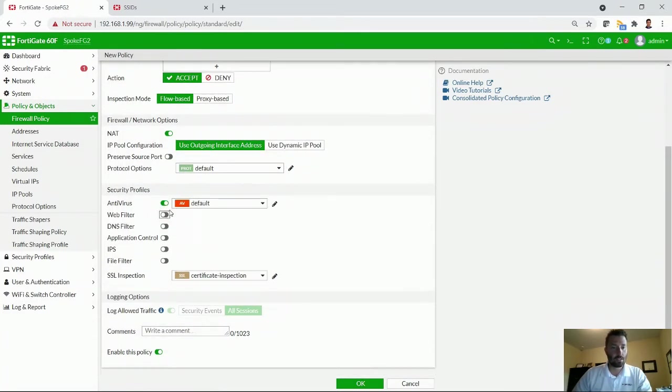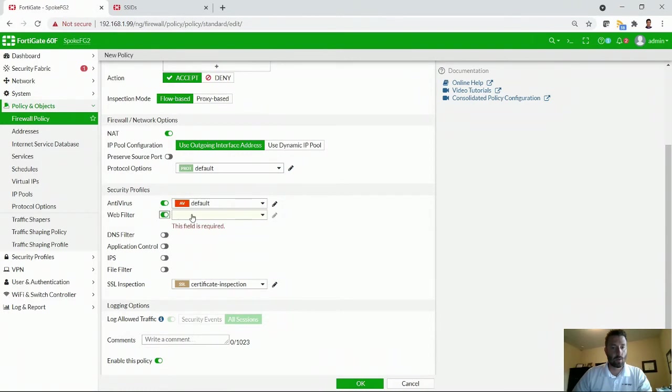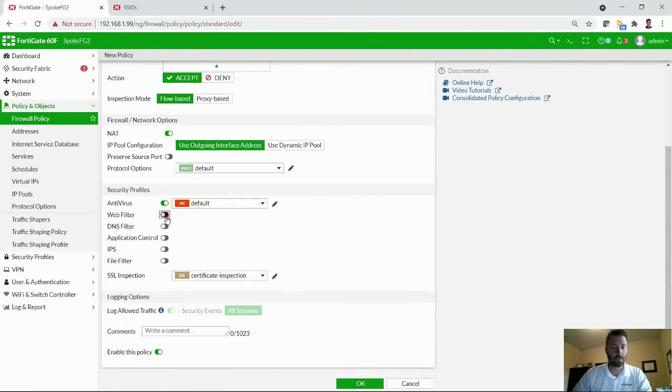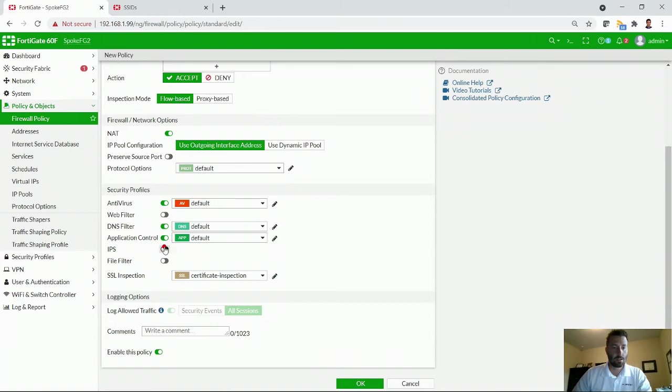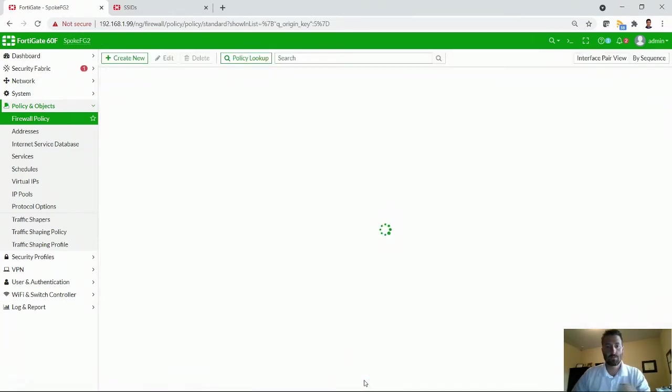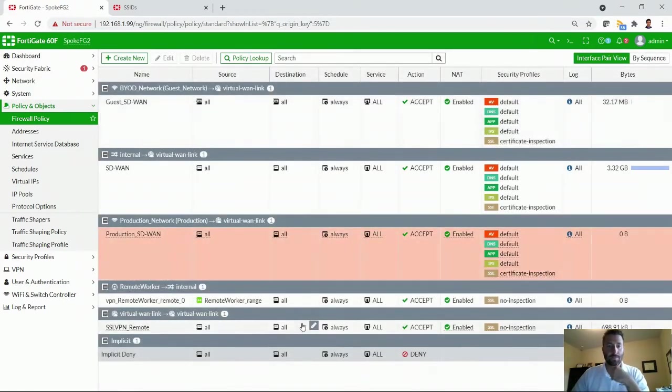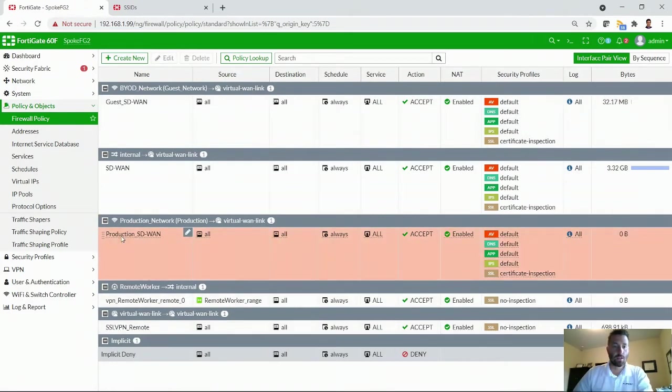Besides that, we can turn on some policies. Maybe we want to have a web filter. If I've built a custom profile, I'm going to leave that one off right now. But we can enable some security to the SD-WAN. All right. There it is.